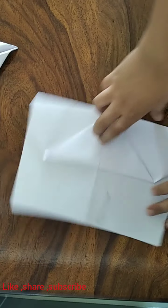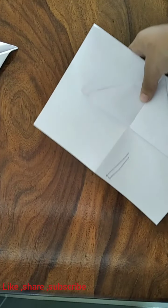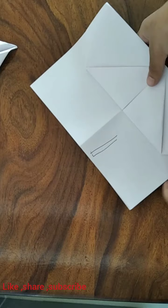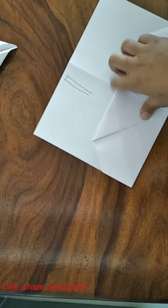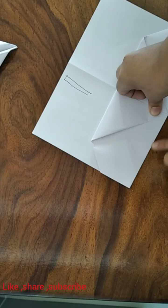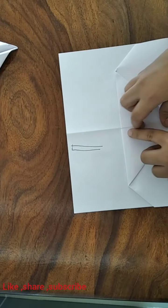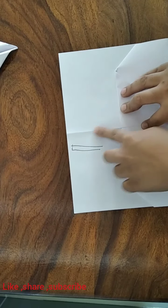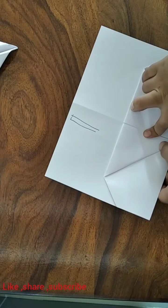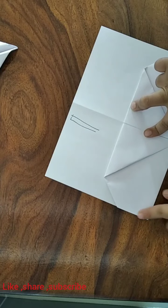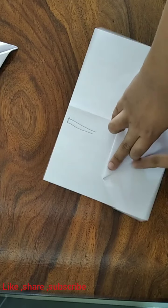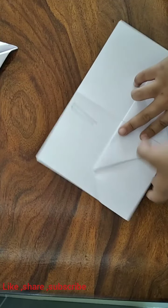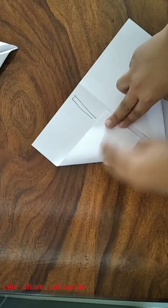When that is done, take this edge and fold it to the center crease. And the crease that gets formed because of that edge should be a continuation of this line. Like so.